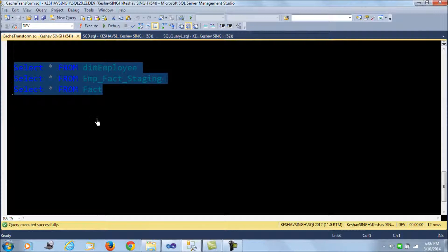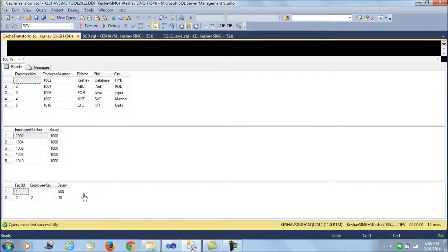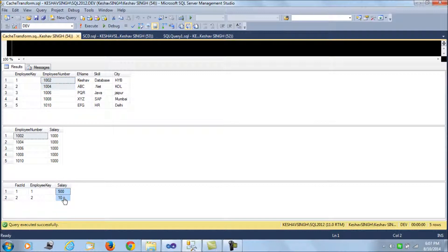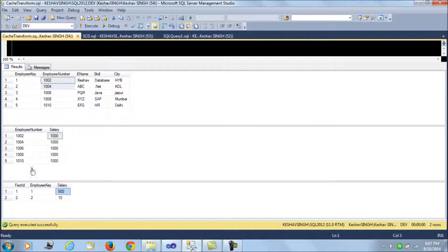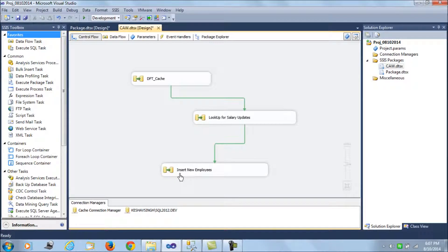We want to load the staging data from the employee fact staging table into the facts table. There are two records already in the facts table for employee keys one and two, that is employee IDs 1002 and 1004, with current salaries of five hundred and ten dollars. These should be updated because the staging table has current values of one thousand each. We also have three other employees that need to be inserted.